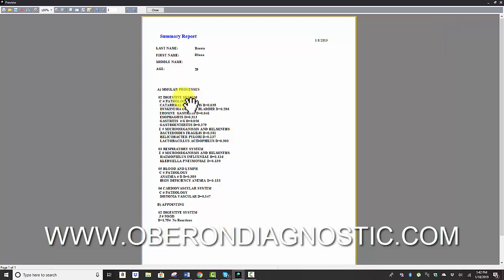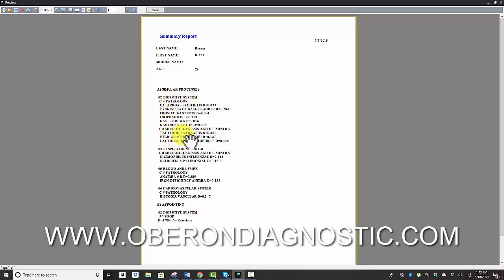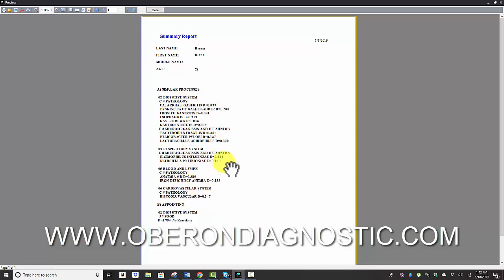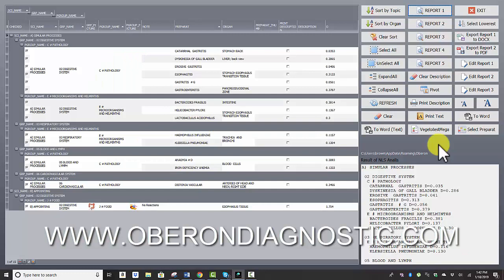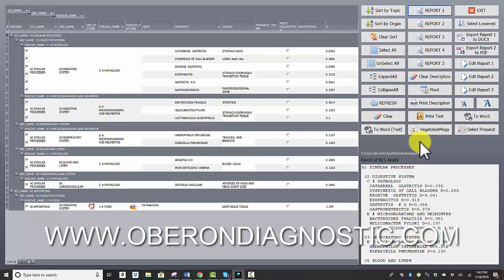Report options look differently as well. So you can see here that in the digestive system, these pathologies were found and microorganisms were found—respiratory, blood and lymph, cardiovascular. There are certain things that will be in the notes based on the findings, which really helps us understand what to focus on right away.